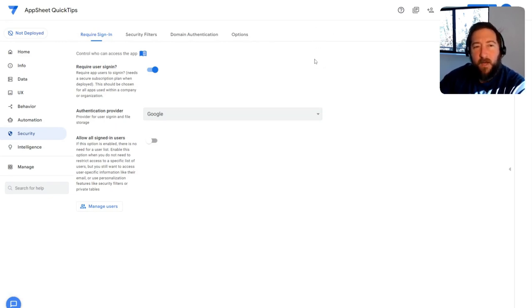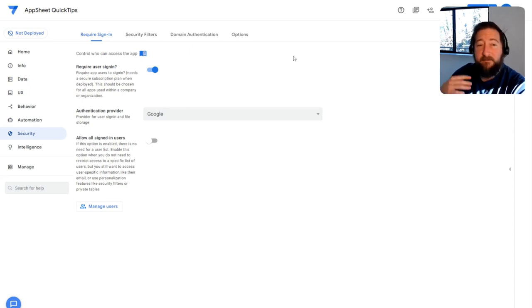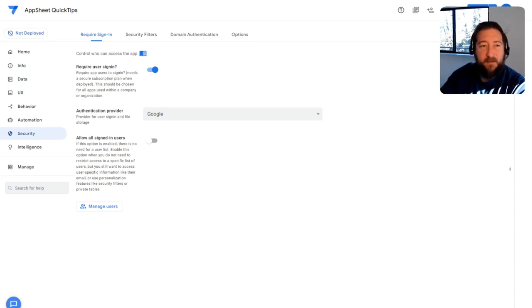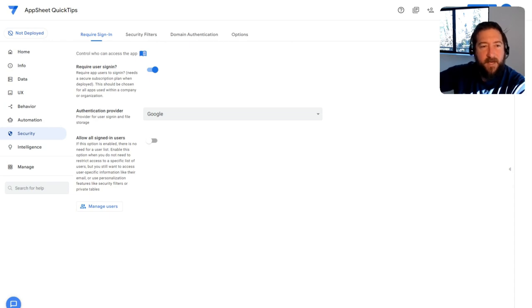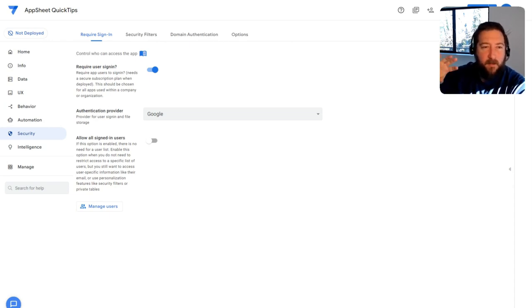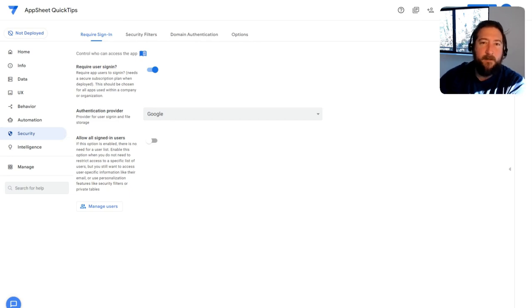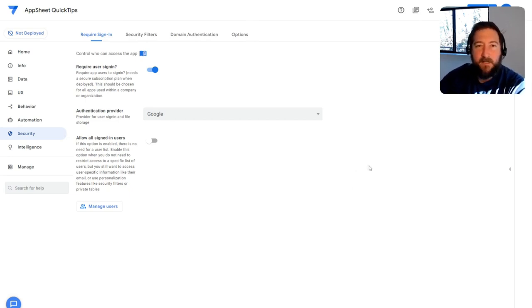One's the manual way where you basically have a table that's set up in your app and you list your email, your users by email, and define a role. And then you could use security filters and user settings to basically set that up.